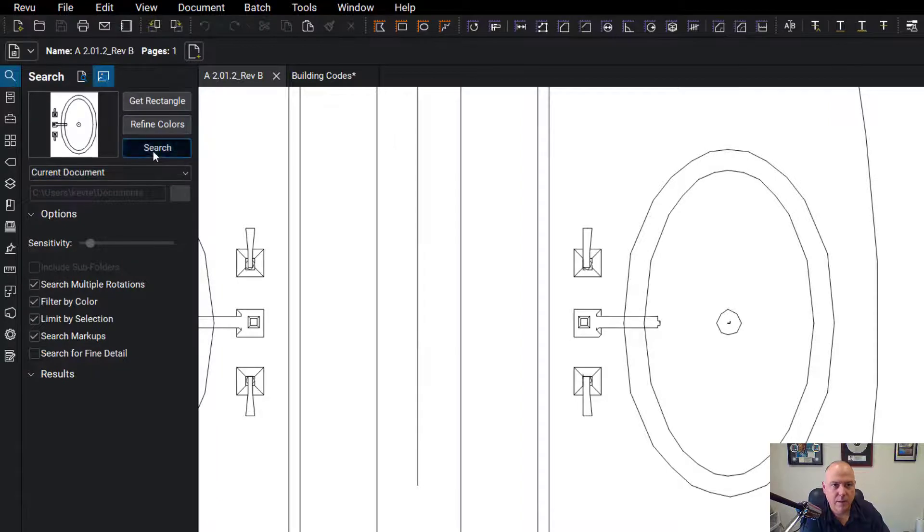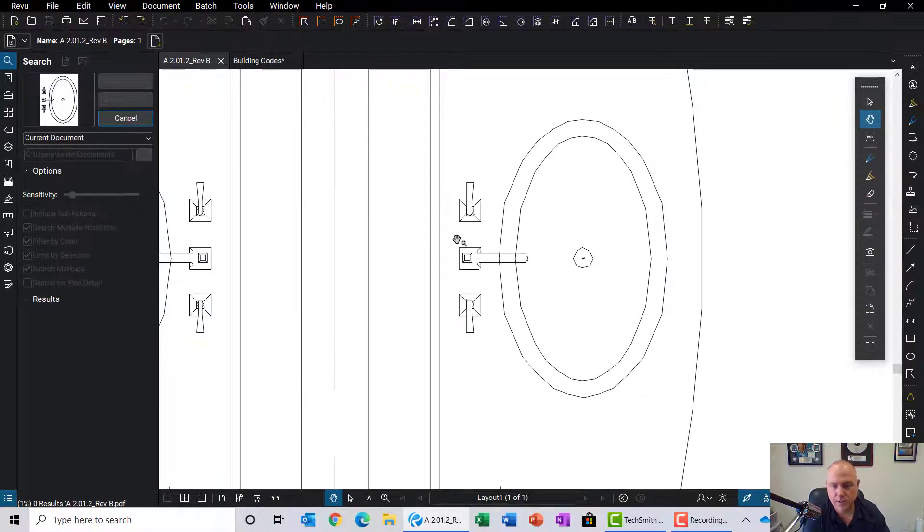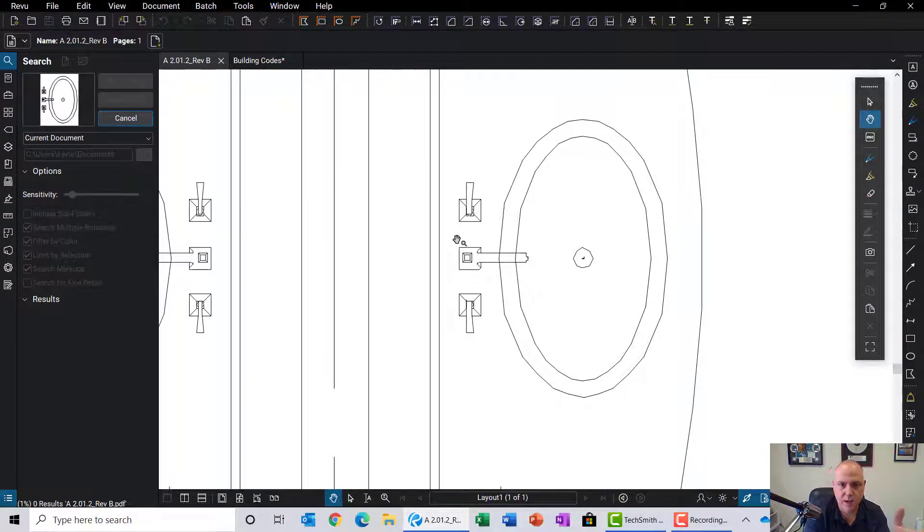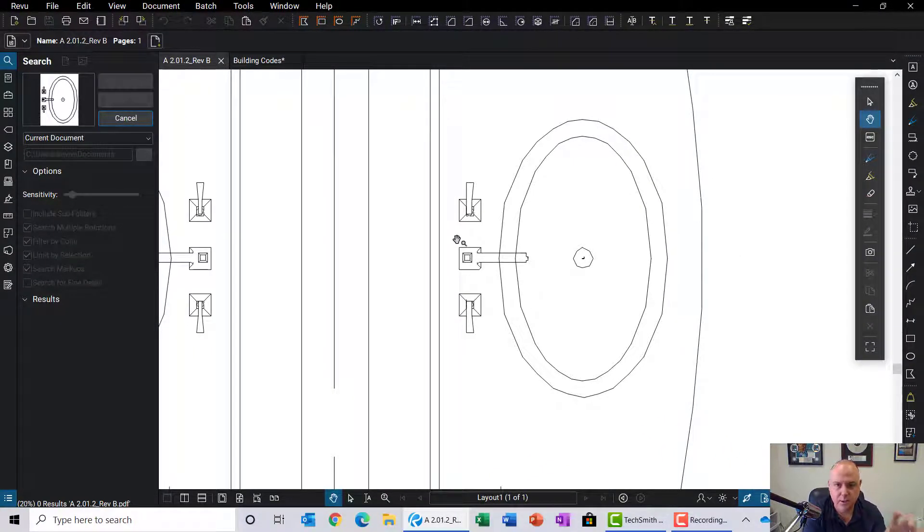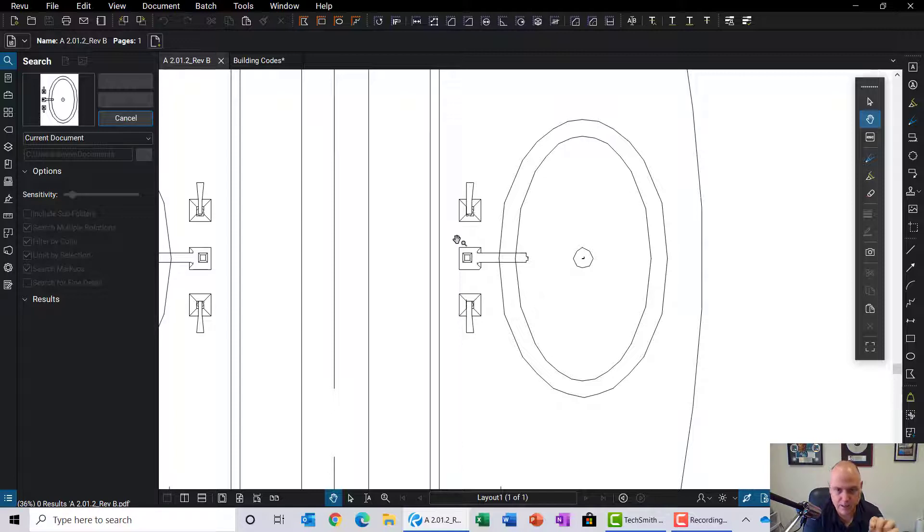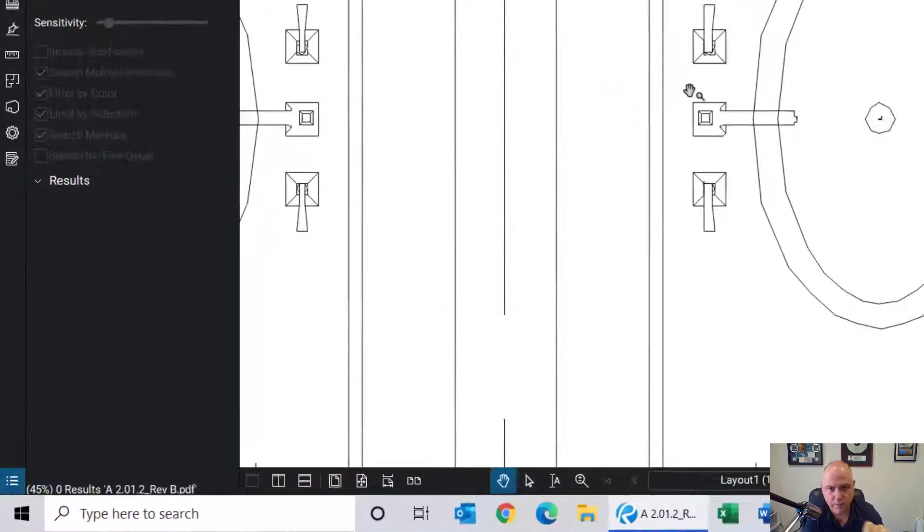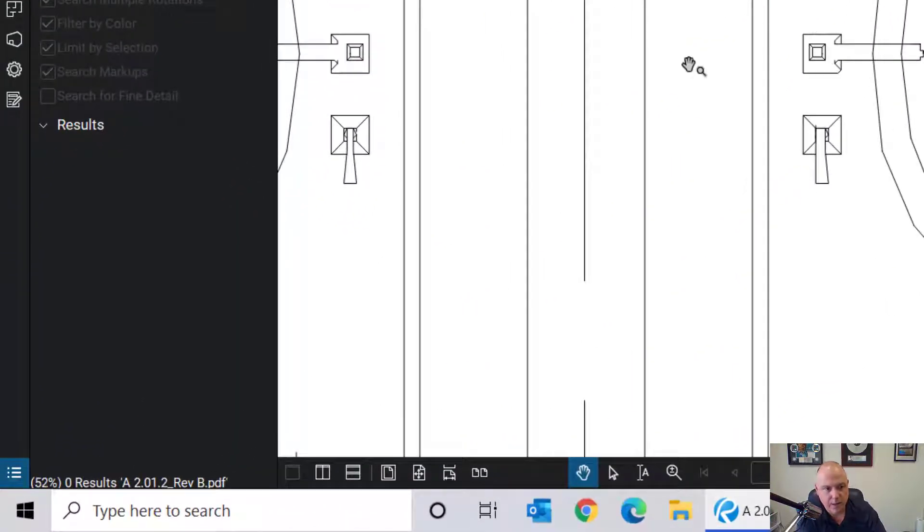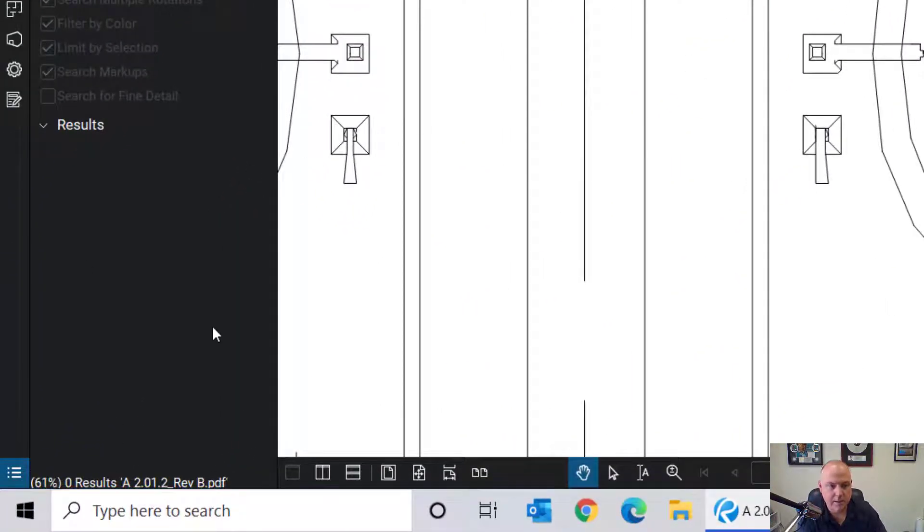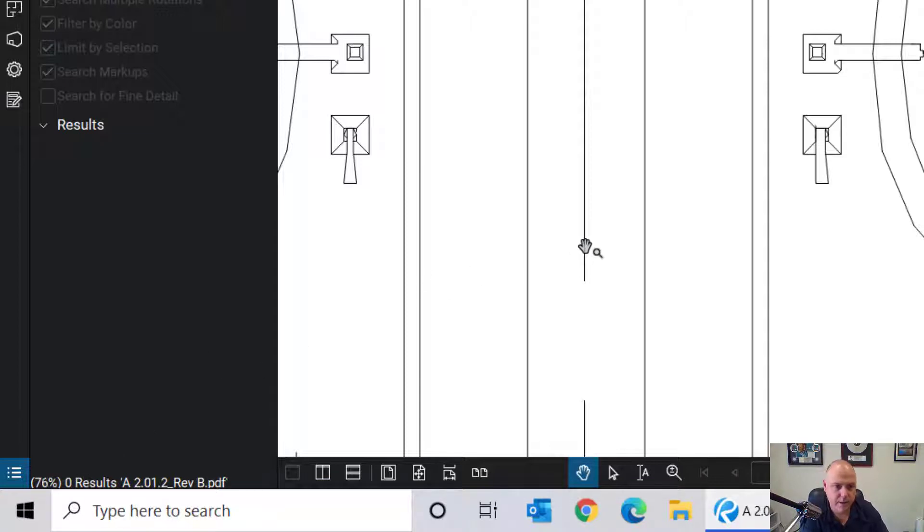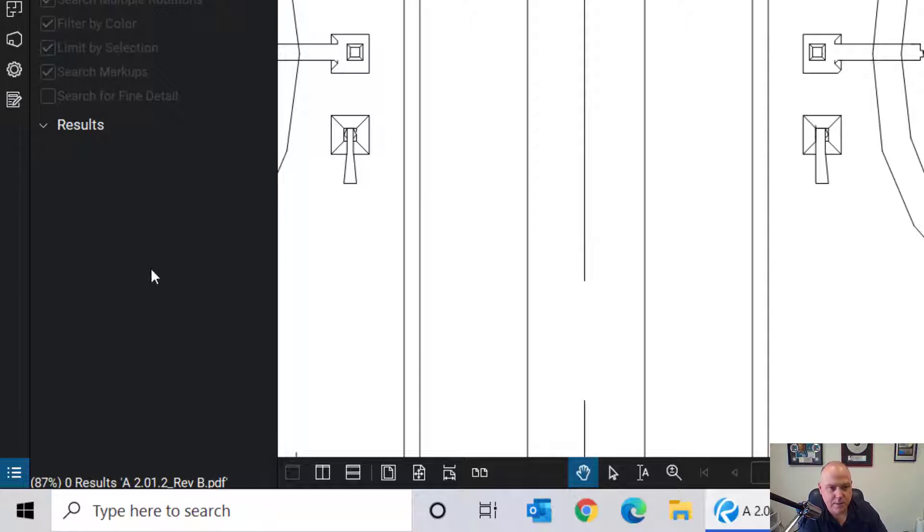Then we're going to select search. What this is going to do now is actually go through the entire sheet and do a pixel-by-pixel analysis, being able to look at all these different results. You can see the status of that on the lower left-hand side of the screen here. We're just about there—a few more seconds and then you're going to see the results populate on the left-hand side in this panel.